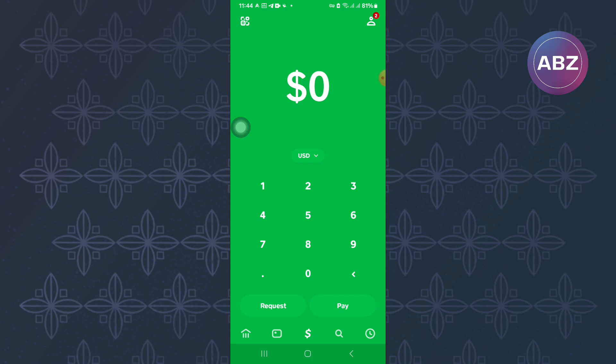The first step is to open or launch the Cash App mobile app. You will land on the homepage of the app as you can see here. After that, tap on the profile picture here at the top right corner of the page.